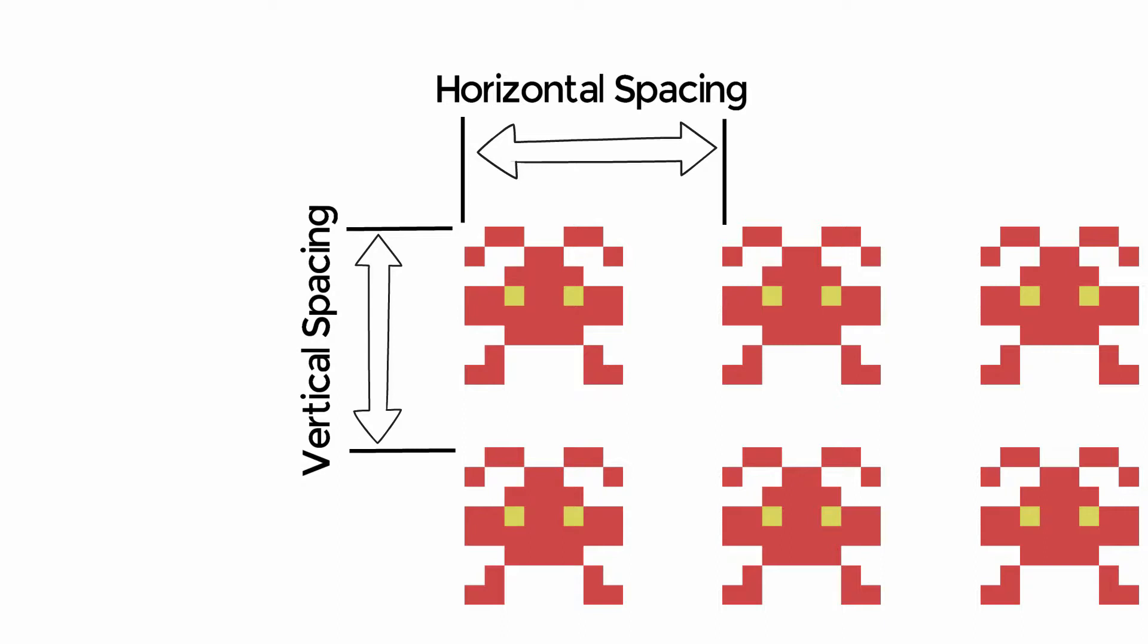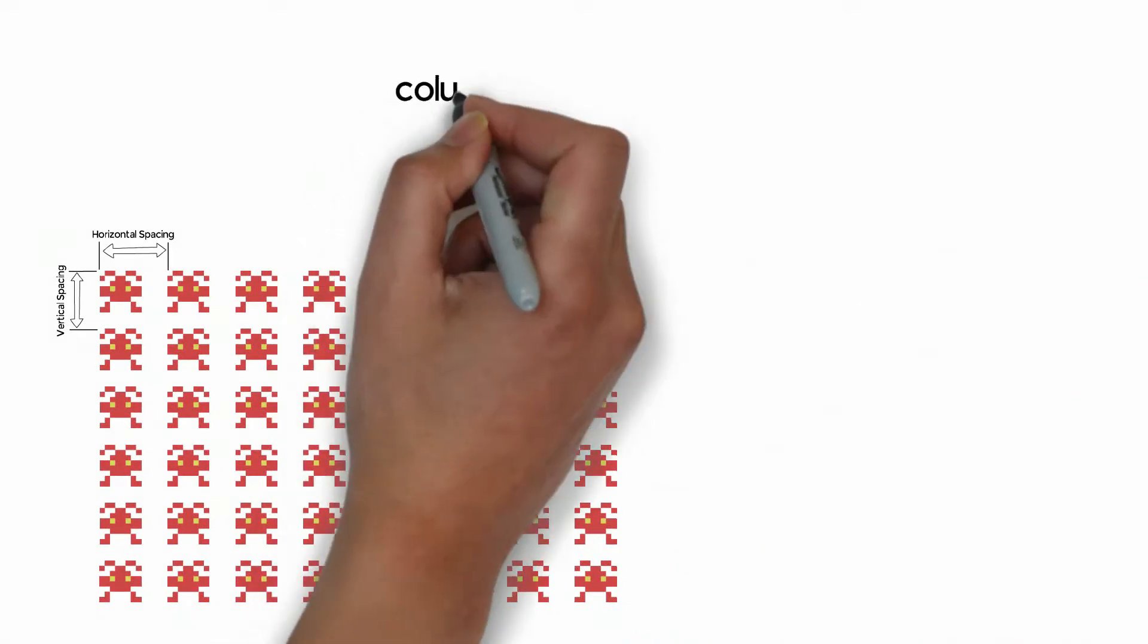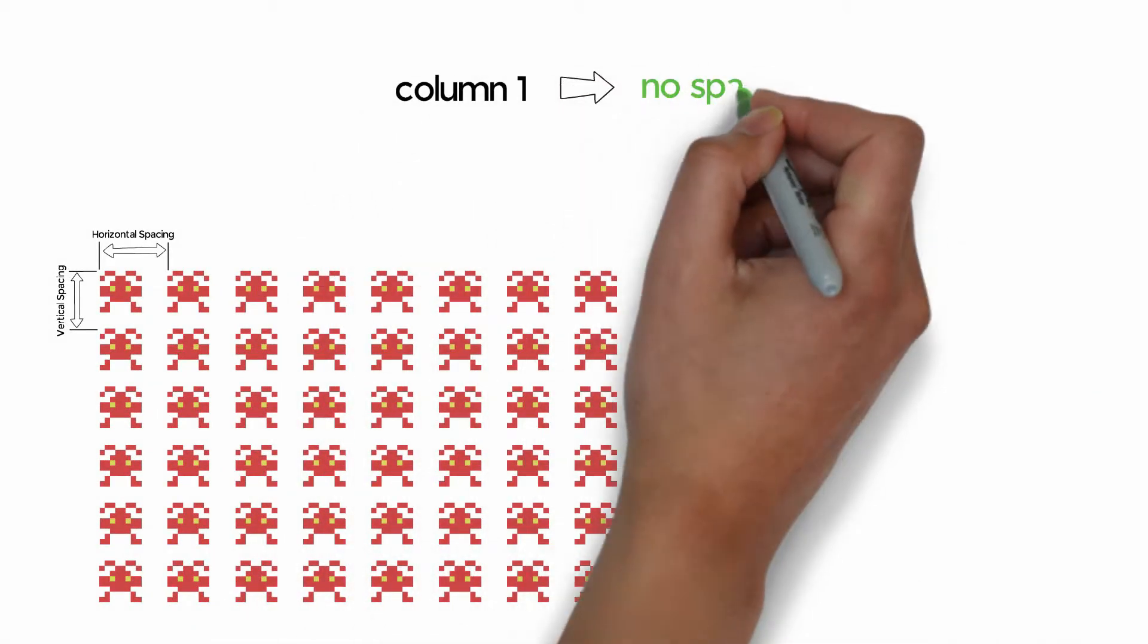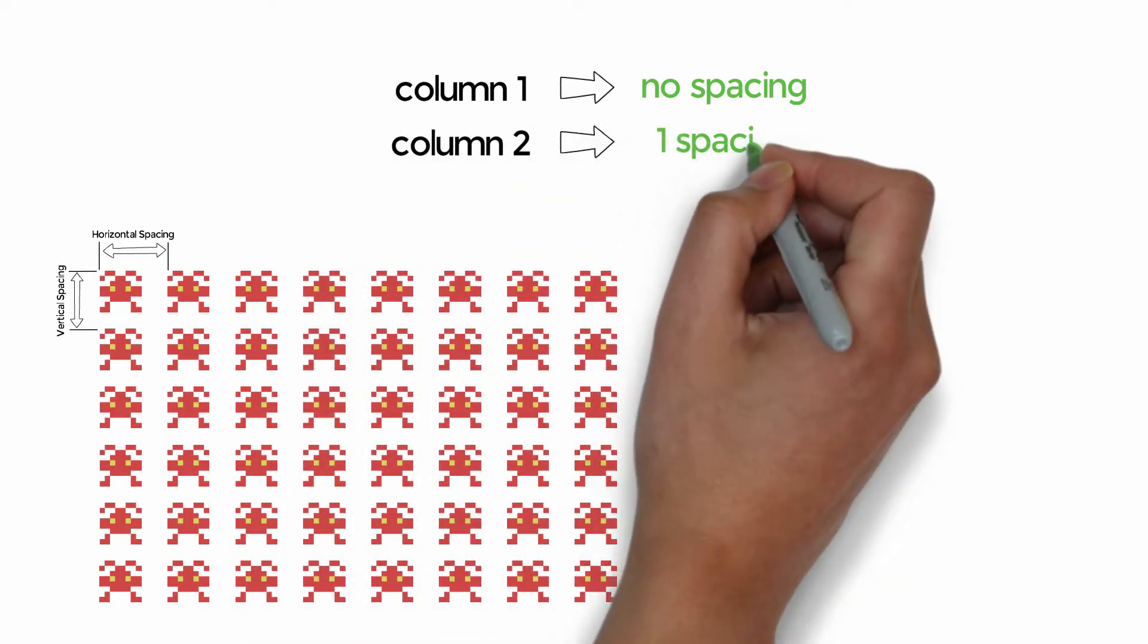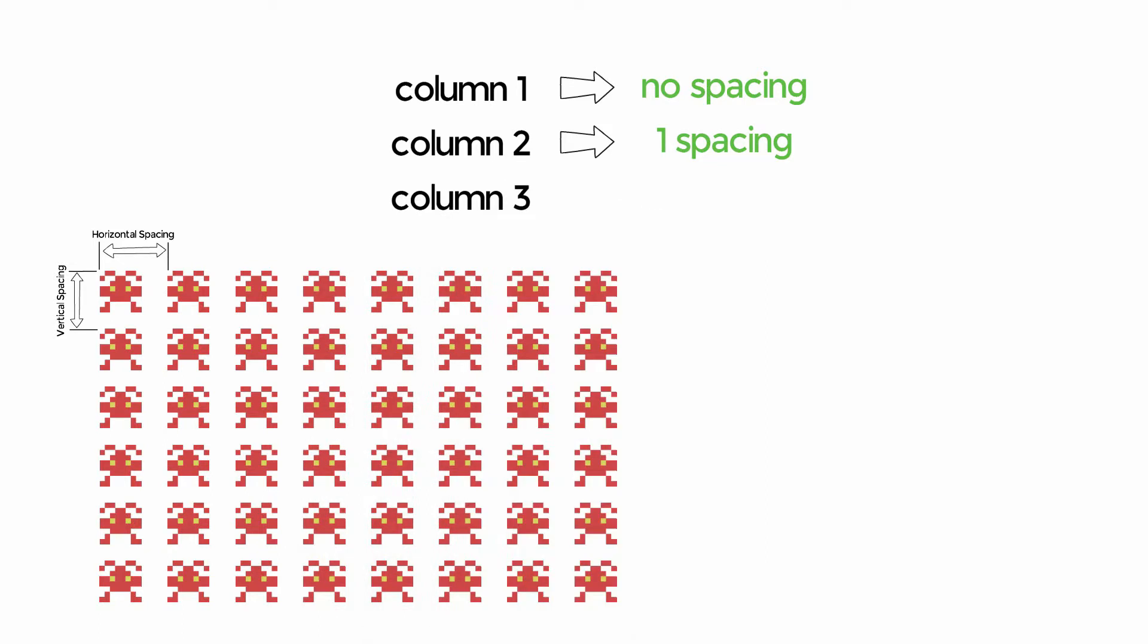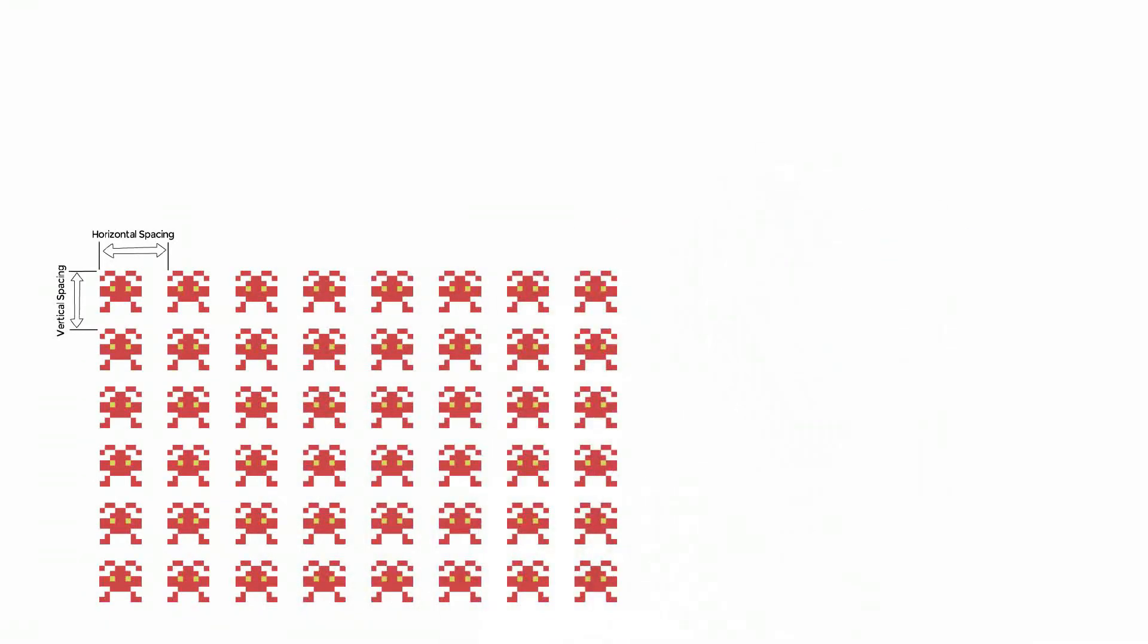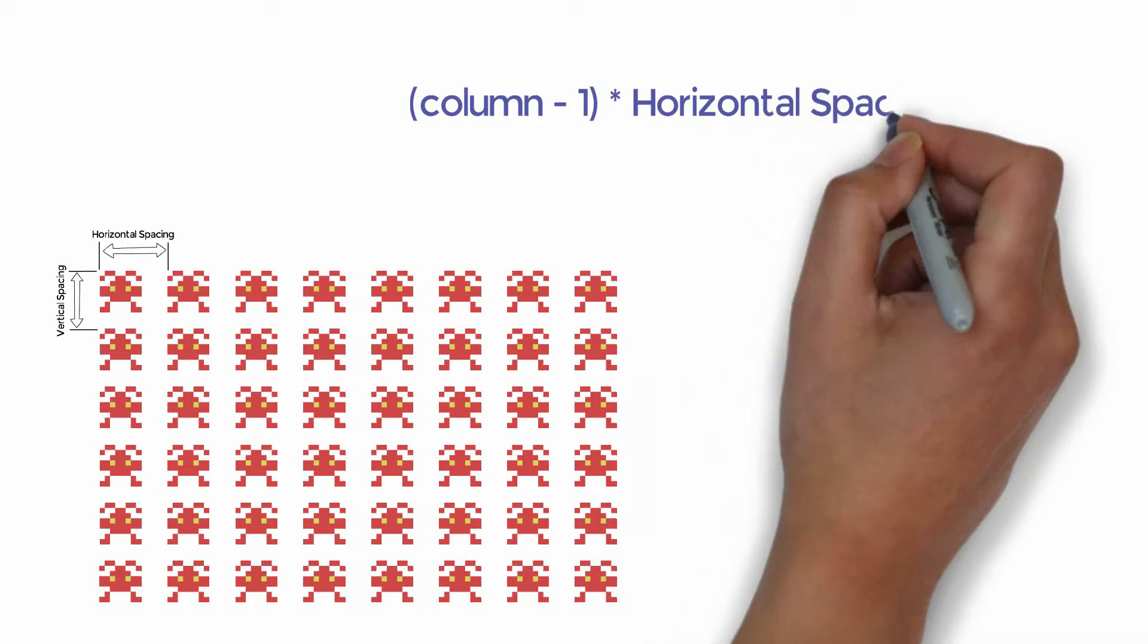When we draw our aliens, we're going to have to include multiples of these spacing values to make sure that each alien is drawn in the correct position. So if we look at the horizontal spacing, we know that each alien is in a specific column number. Column 1 is at position 0,0. But if we move across by one alien, we're going to have to move them across by one horizontal spacing value. The alien in column 2 needs to be moved over by one spacing. The alien in column 3 needs to be moved over by two spacing values. So we can actually build up a formula that the alien in any specific column needs to be moved over by that column number minus 1 horizontal spacings.